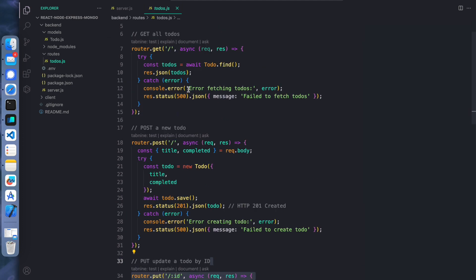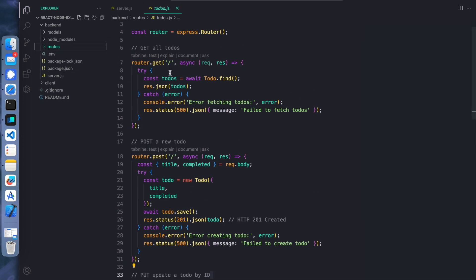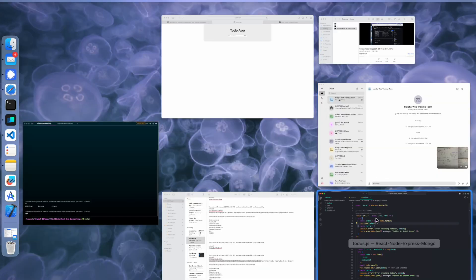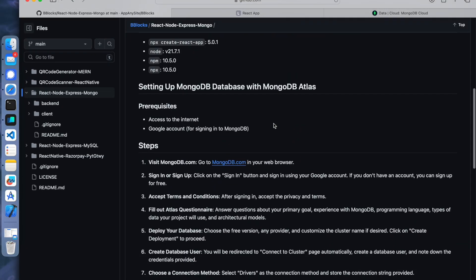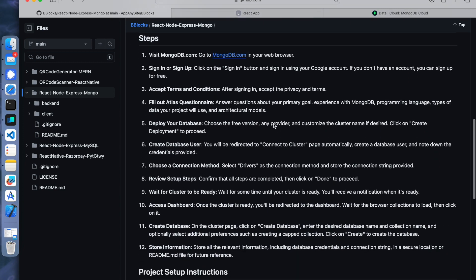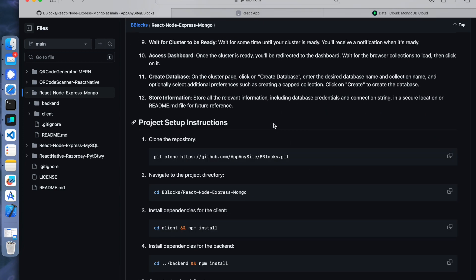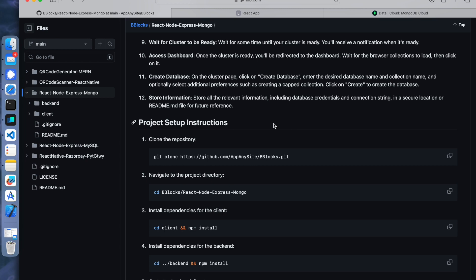These are the APIs we have implemented. Hope you guys understood how the client is communicating with the backend and how the backend is communicating with the database. We will put the links in the description for this repo where you can follow all the steps, do the same setup and run the same example. Thank you, see you soon, bye-bye.